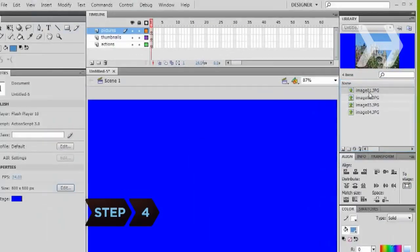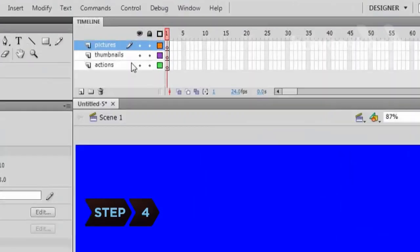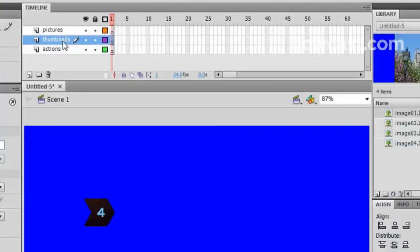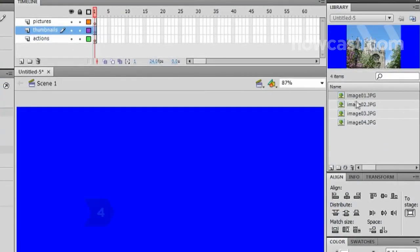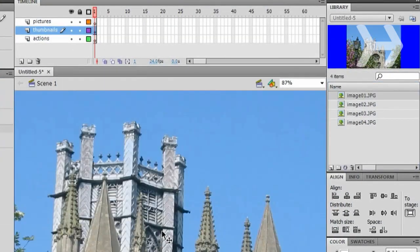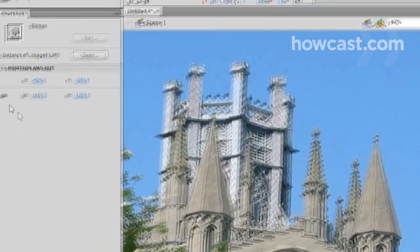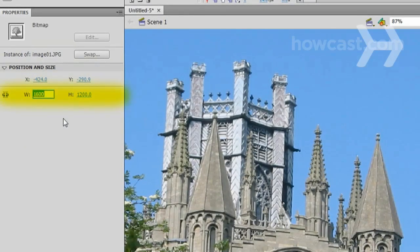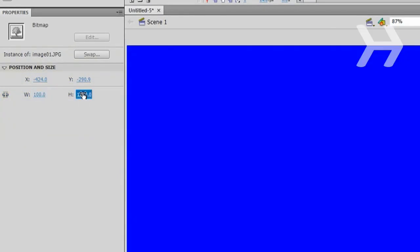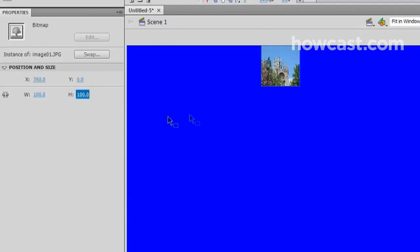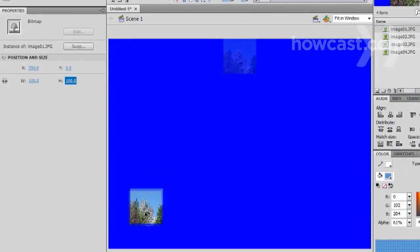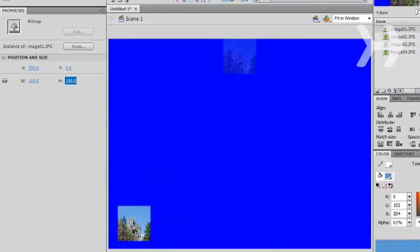Step 4. With the Thumbnails layer selected in the timeline, drag one of the imported images onto the document. In Properties, click on the chain link icon to unconstrain the width and height values. Then, resize them both to 100. Position the image at the bottom left of the document.